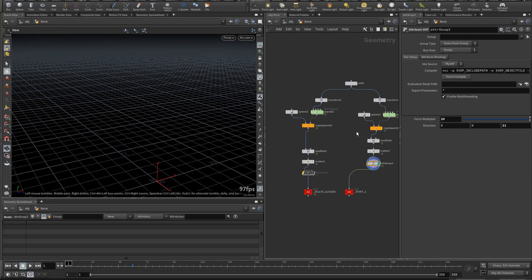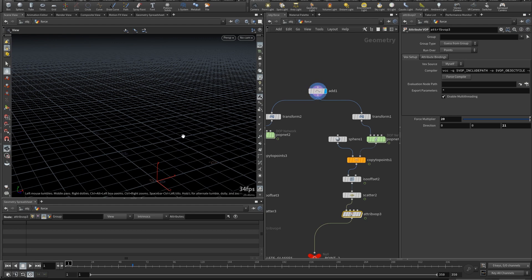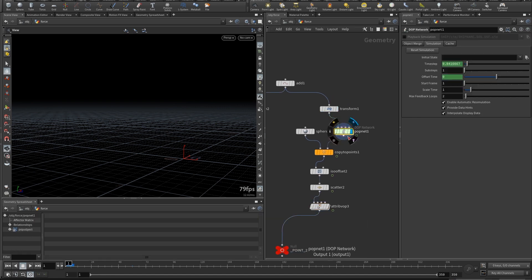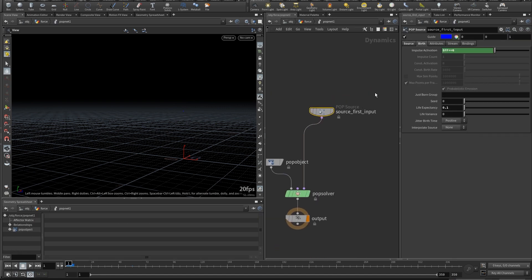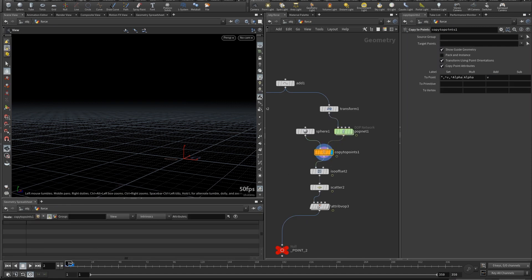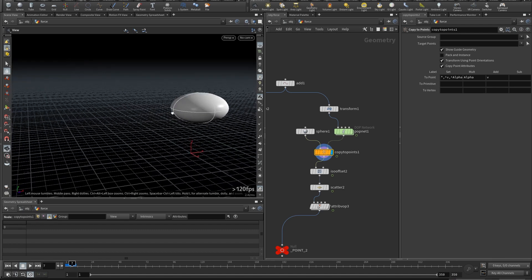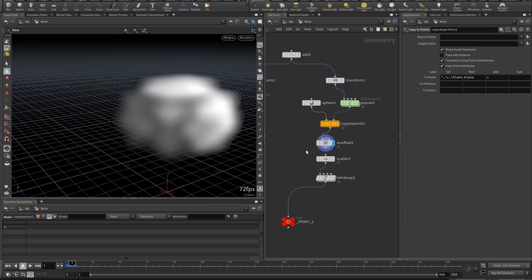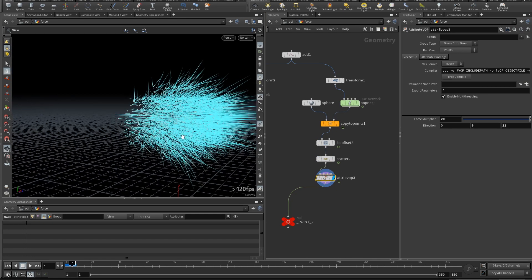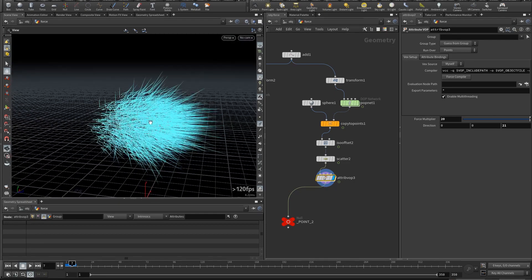Now we go to the force — our explosion. At this point I transformed it here; this is the place where it's going to explode. Put down a pop network — it's going to come at the sixth frame and it's going to last for a couple of frames and then disappear. This is our explosion. Scattered points inside of it, and then add force.